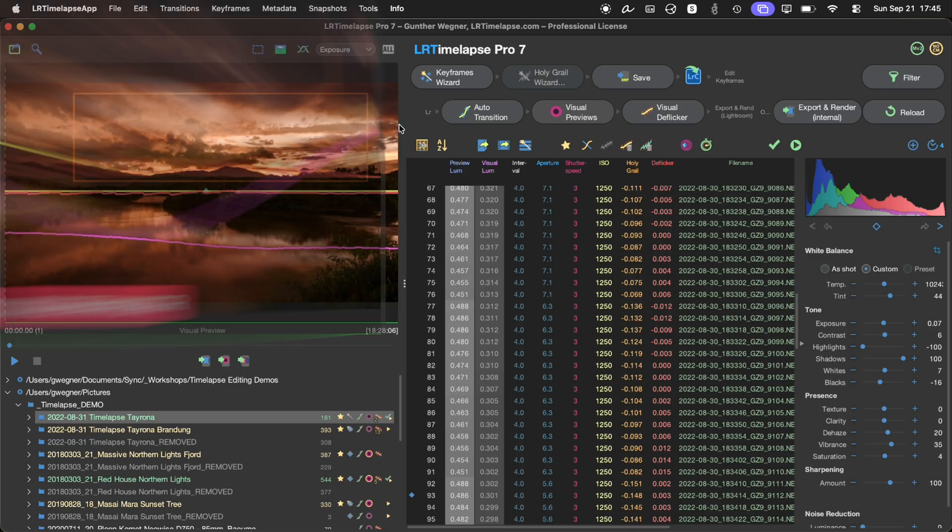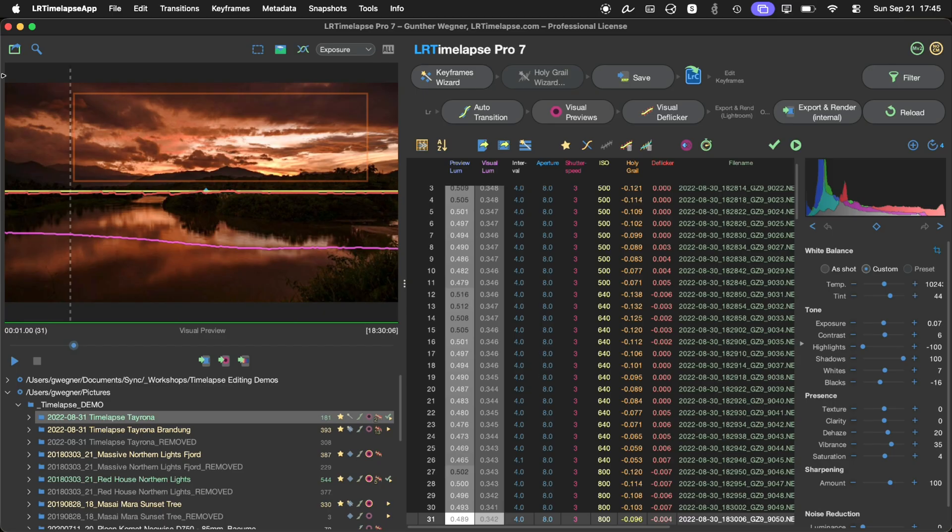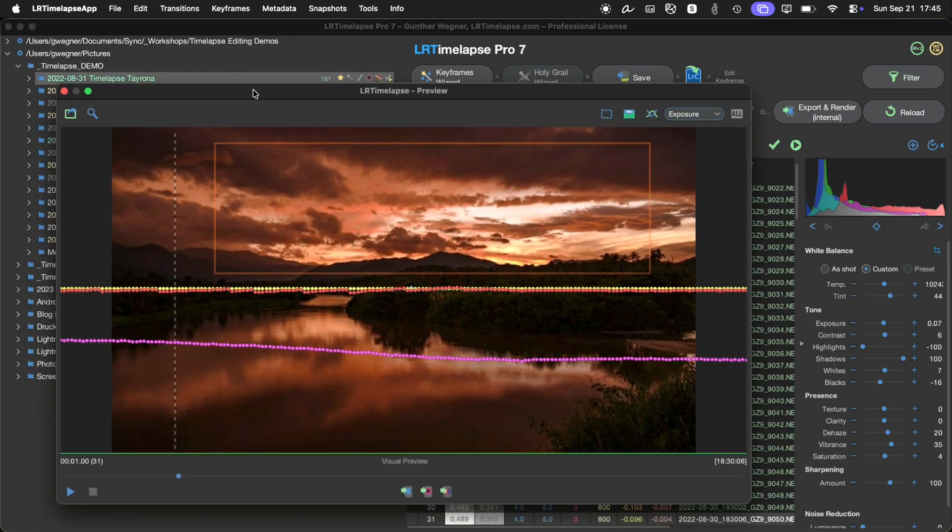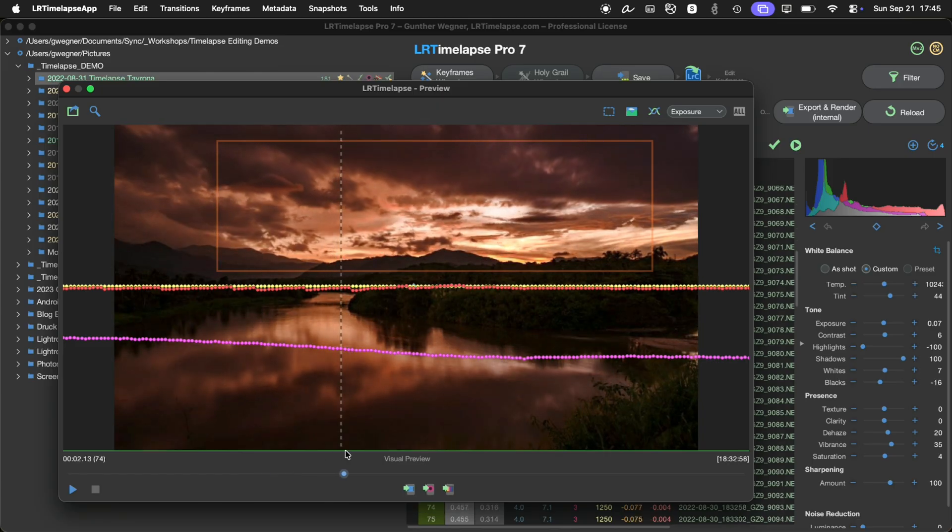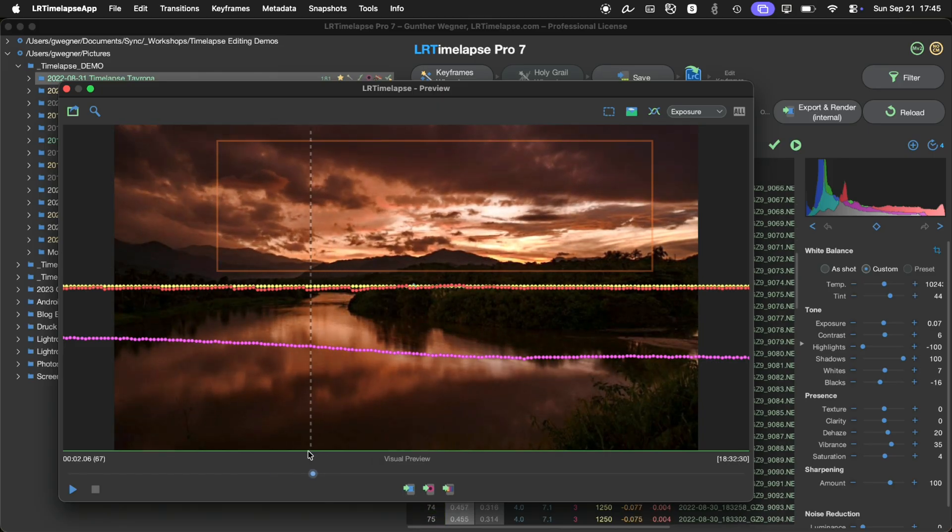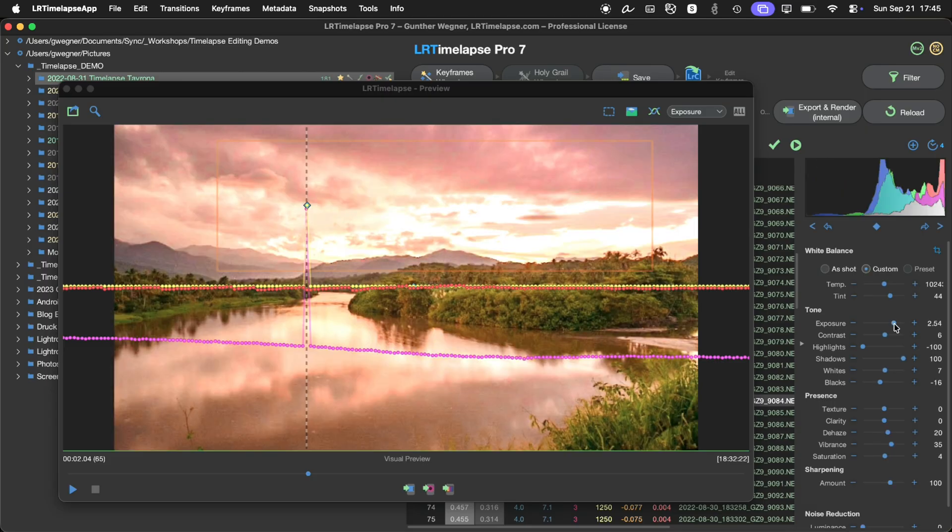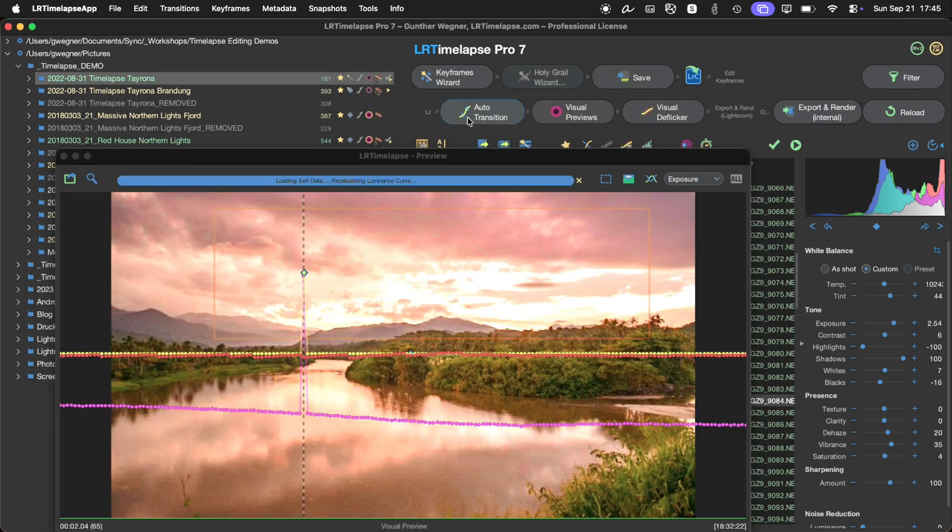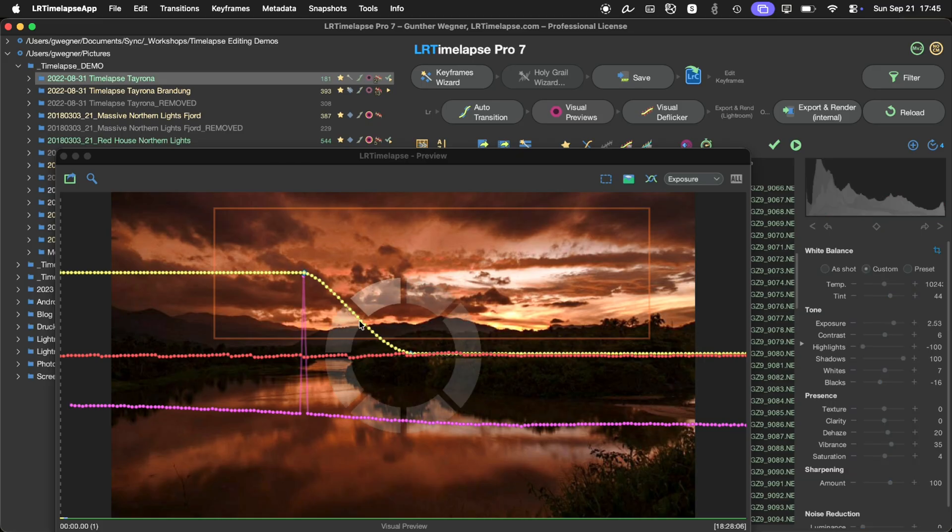Now, if I set a second keyframe, let's pop out the preview so that you can see it a little bit better. So let's just go to another position in the sequence and increase the exposure. Let's just use this for demonstration purposes. And now I make another auto transition. We have only those two keyframes here.